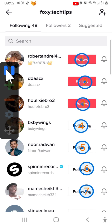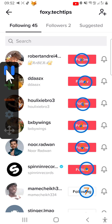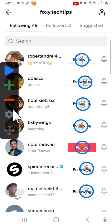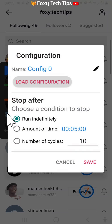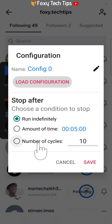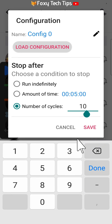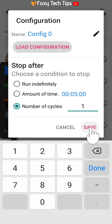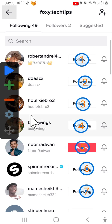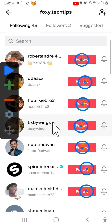Once you have placed your buttons you can start the unfollowing process. Tap the settings cog on the taskbar and then change it from run indefinitely to number of cycles, and then change the number from 10 to 1. Tap save. Tap the play button on the taskbar and all of the following buttons will be tapped.